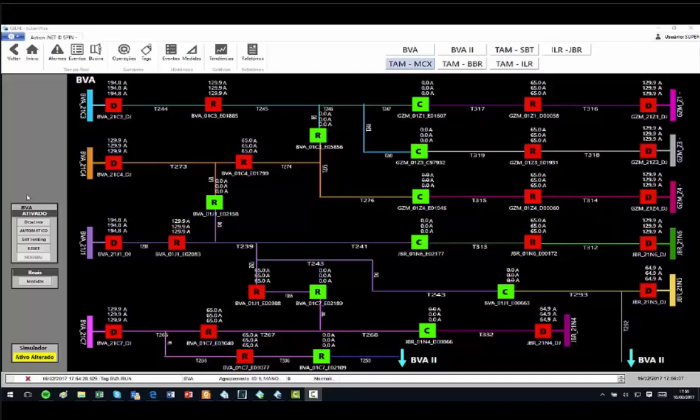It works like this: whenever a fault occurs, the system automatically isolates the problem and re-establishes as many loads as possible.